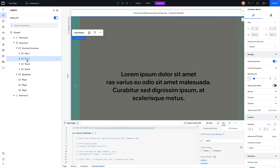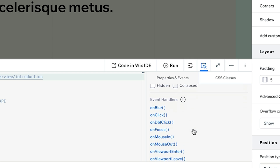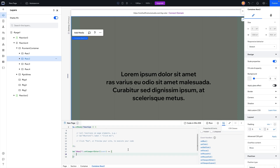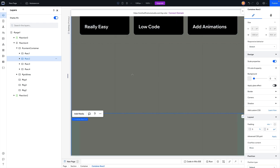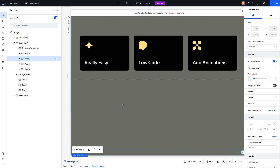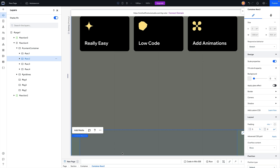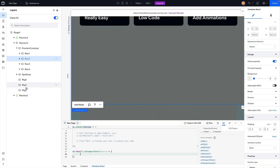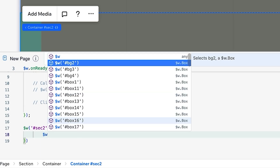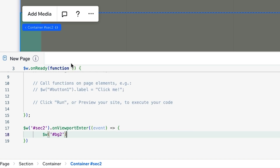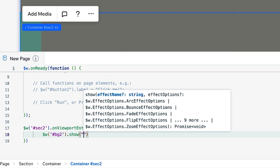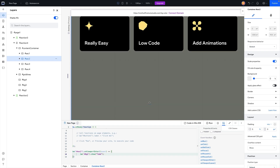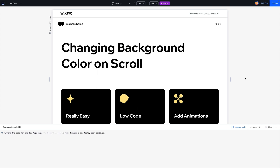Now when we scroll down, we want bg2 to appear when we hit section two. So we grab sec two in the layers panel, go to properties and events, scroll down, and select 'on viewport enter.' Viewport is the percentage of our screen, so basically as soon as section two enters our viewport we want something to happen. We grab bg2 and say show — we write `$w('#bg2').show('fade')` — and adding fade gives us a nice fade-in transition.